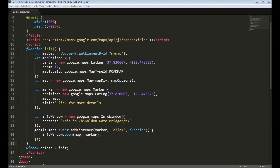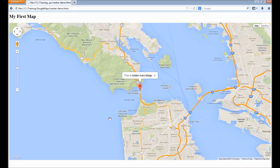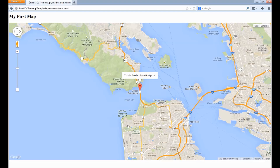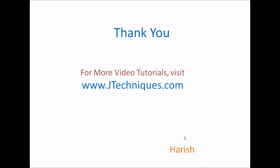In our next video, we will look at more detail on the markers. We can customize the icon, add our own icon, and have multiple markers in a map. Thank you for watching. For more video tutorials, please visit jtechnics.com.